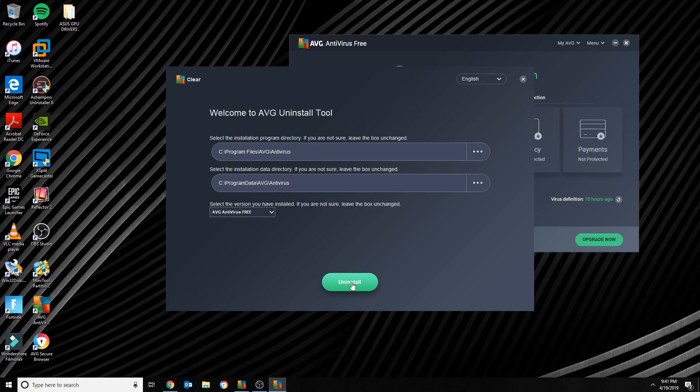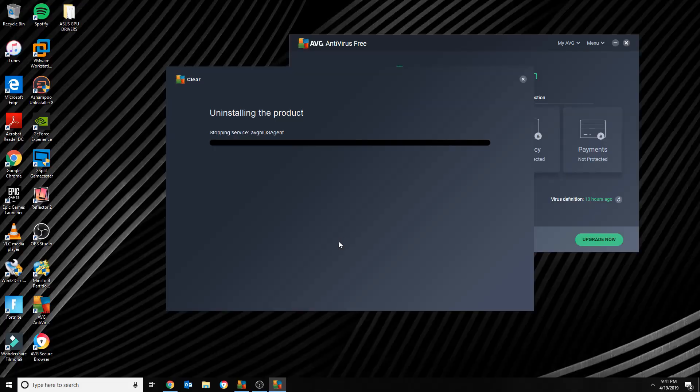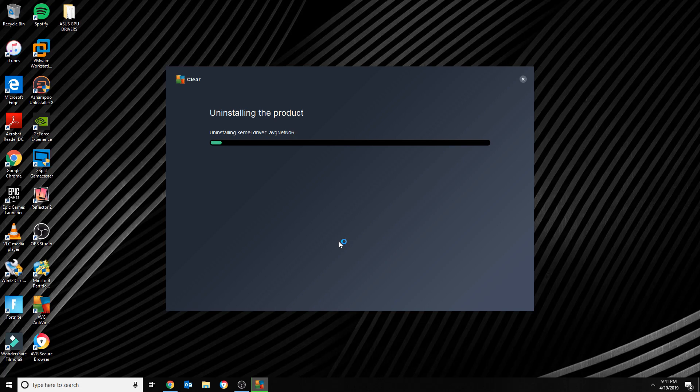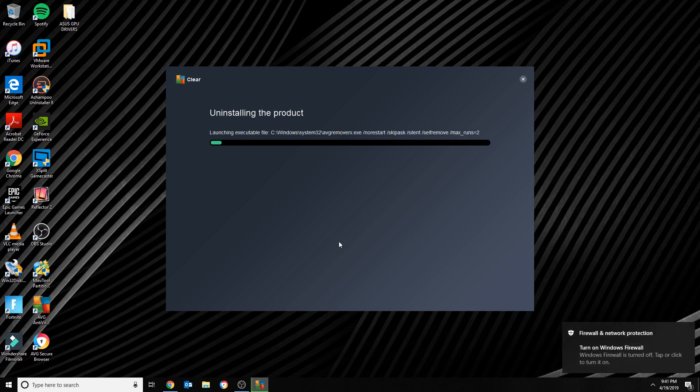And then you click on Uninstall, and then it's gonna give you some warnings. Then you click Yes, and this is how it should look. But again, I shouldn't have to download a third party file to be able to uninstall AVG.